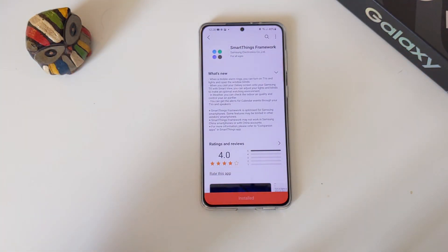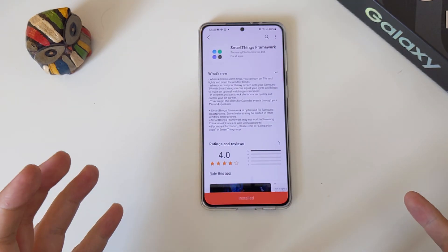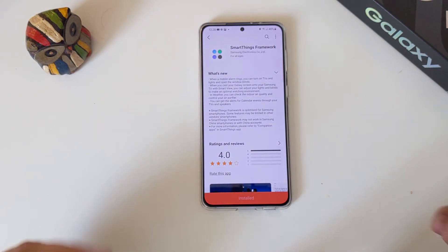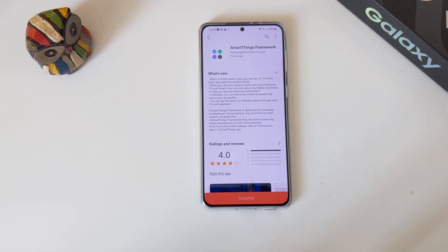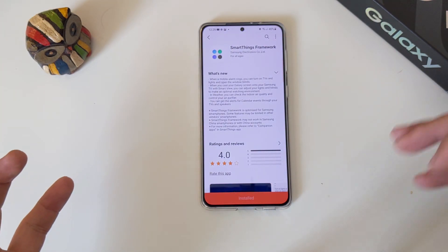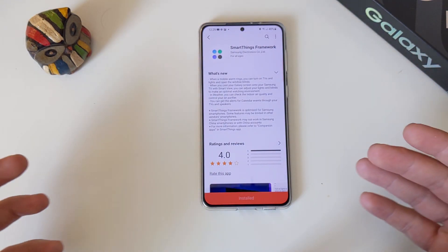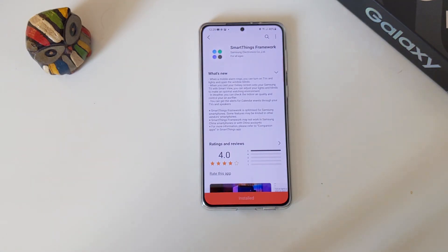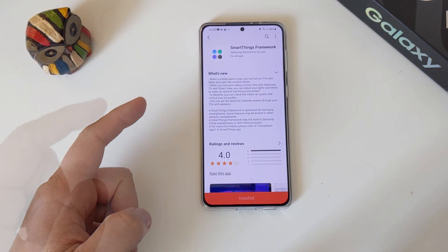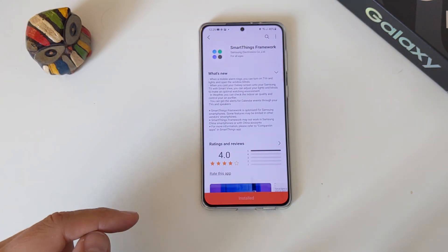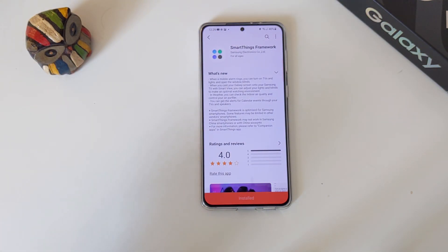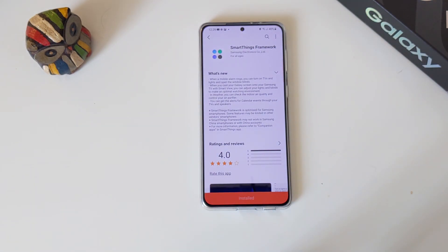What is new here? When a mobile alarm rings, you can turn on the TV and lights and also open the window blinds. Probably you're not Elon Musk or Bill Gates so you don't have this level of automation at home, but we can turn on TVs and lights. When you cast your Galaxy screen onto your Samsung TV with Smart View, you can adjust your lights and blinds to make an optimal watching environment.